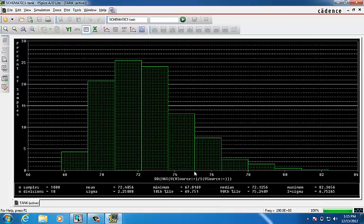Then we have the median, which is the same as 10th percentile except for 50%. We have maximum value and 3 times sigma.